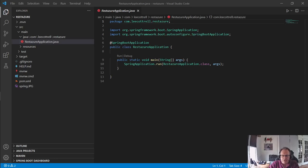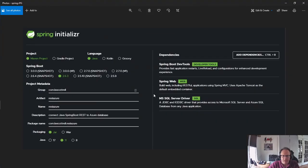In this video I'm going to demonstrate how to connect a REST web service to an Azure database. I've created a typical Maven REST database using Spring Initializer and these are the settings I chose: Maven, Project, Java, whatever version Spring Boot you want, group ID, etc. I chose JAR 11. Now this is the important stuff — you need the Spring Boot DevTools, you need Spring Web, you need the MS SQL driver. This is the JDBC driver that allows Java to talk to Azure.